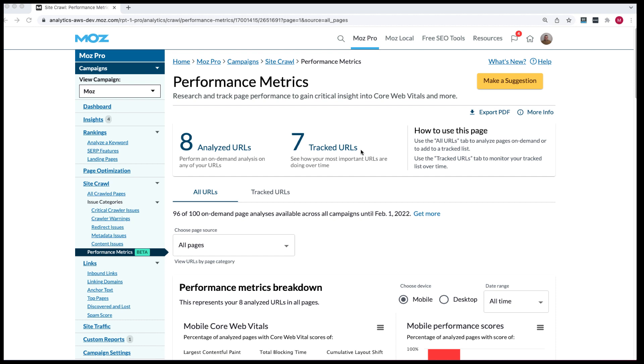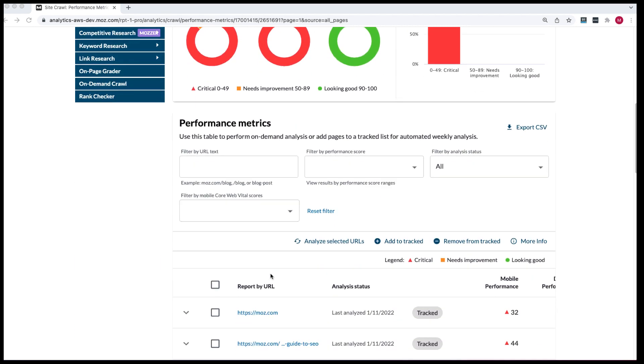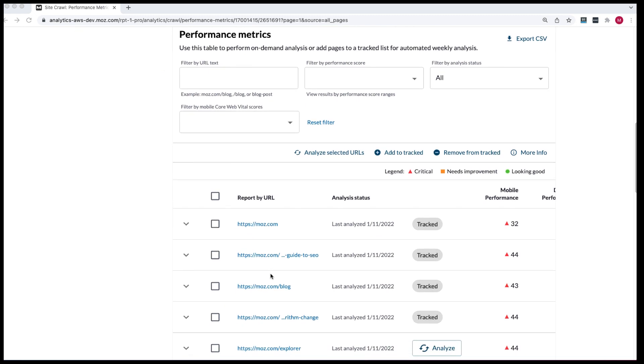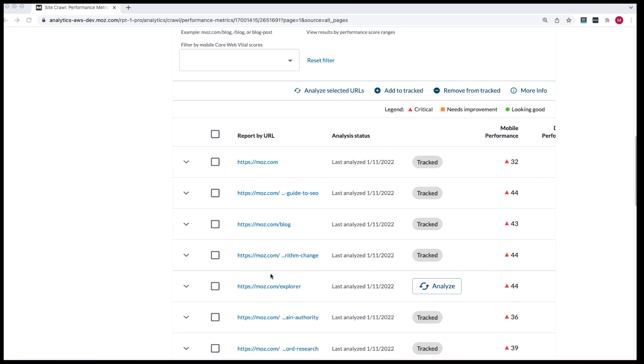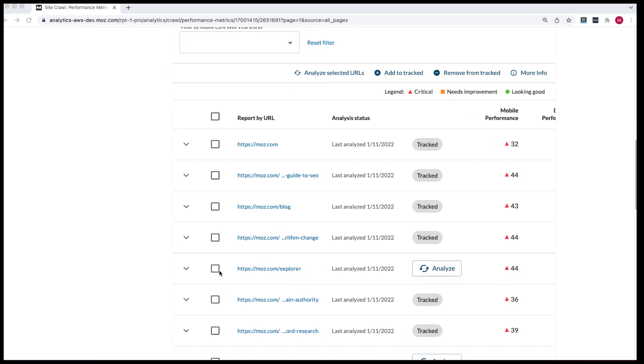To get started go to your Moz Pro campaign and click on the performance metrics tab under site crawl. To track a URL simply scroll down to the list of URLs, check the box beside the one that you wish to select and then click on add to track.